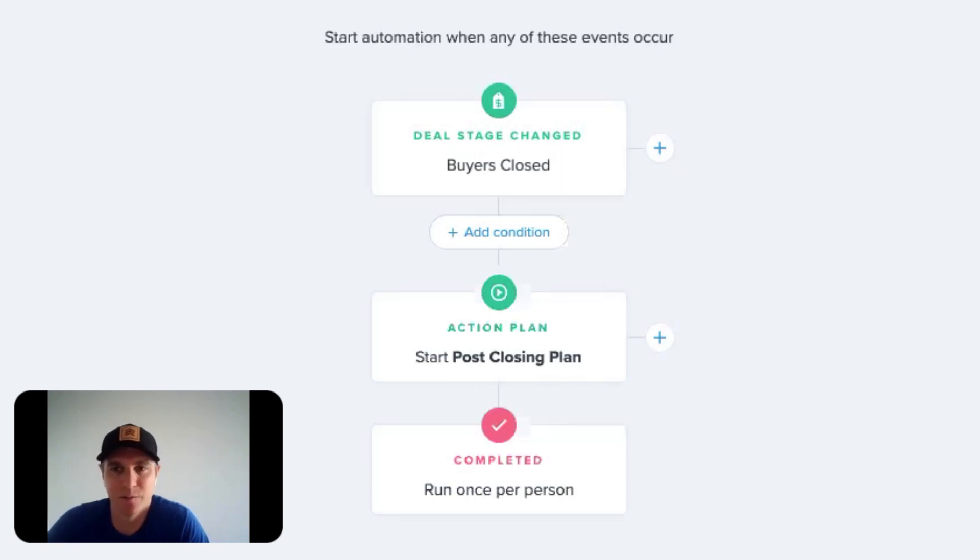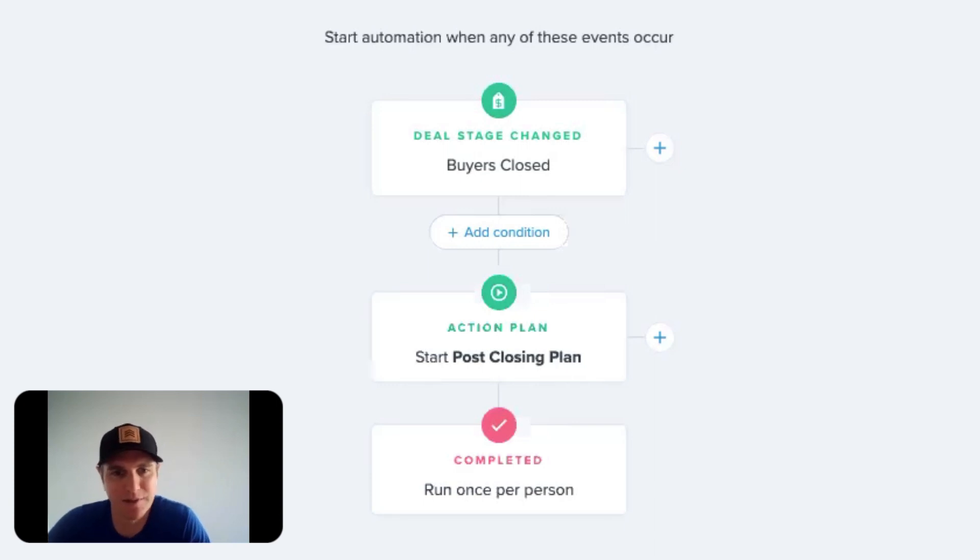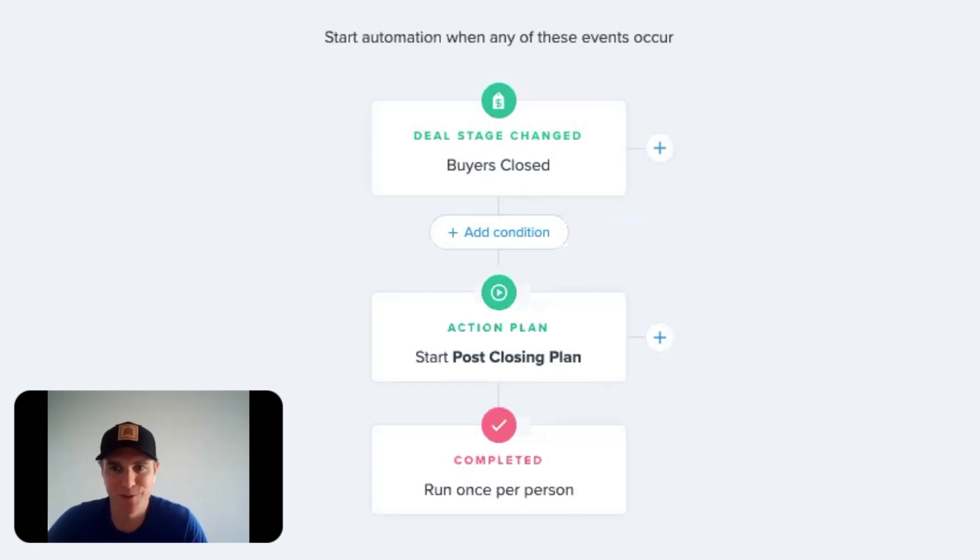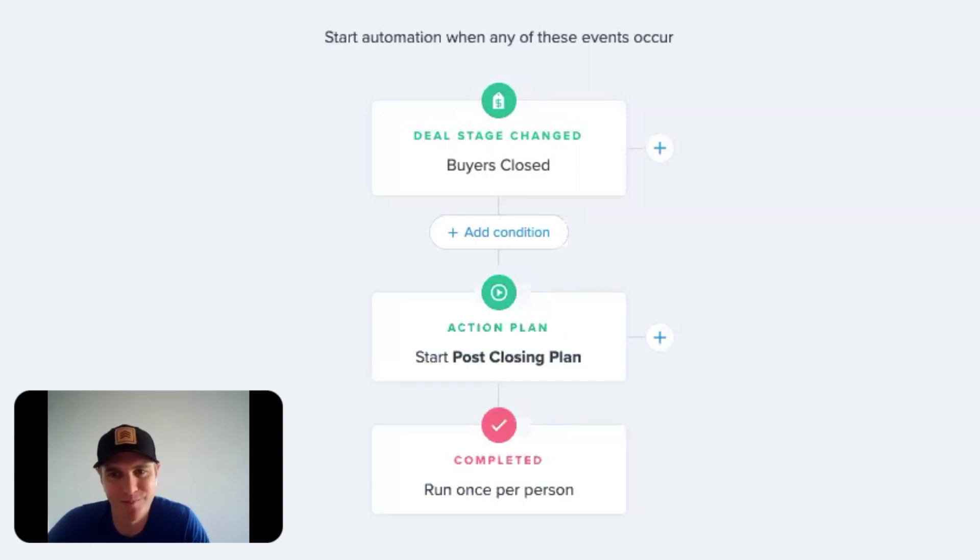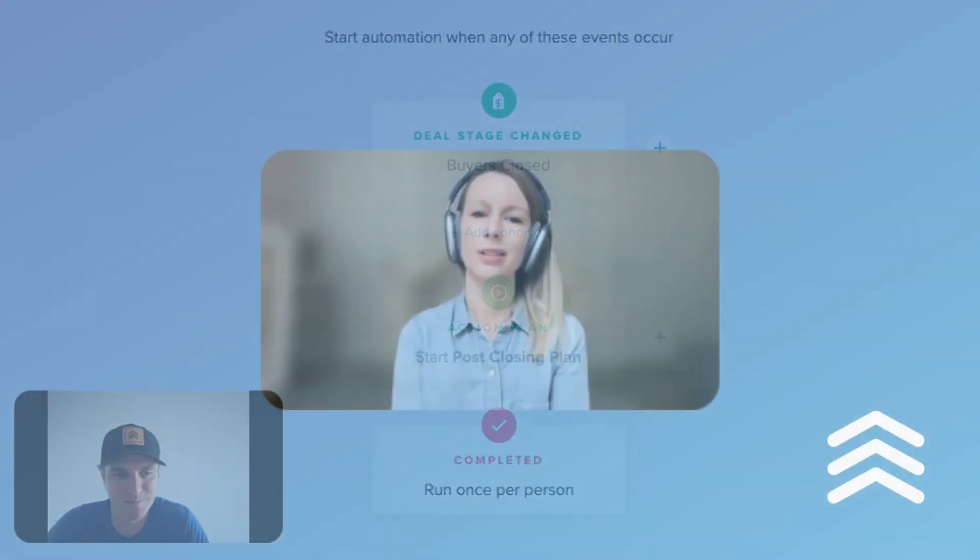So yeah, I think really the deal stage changing is awesome. There's just so many different ways that can use this and start to automate some of these things in your business, even if it's just a reminder. That's huge.